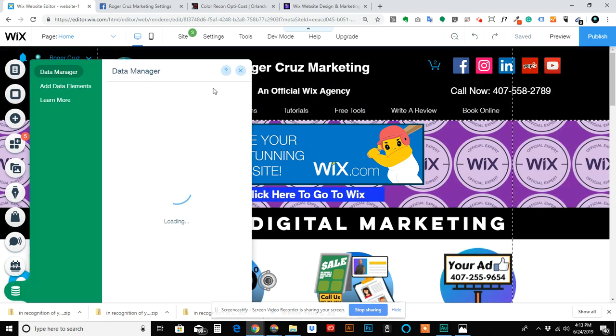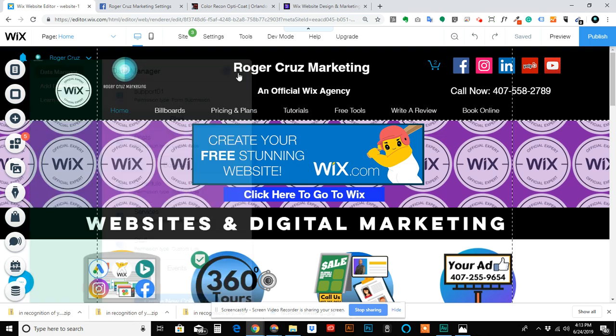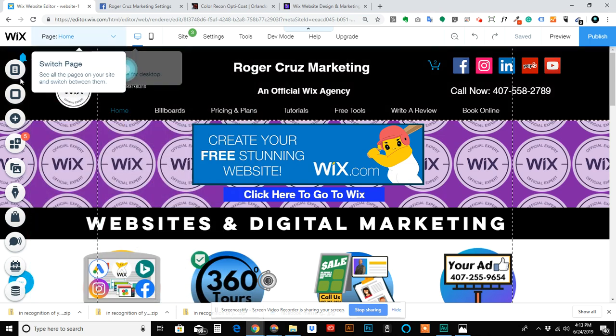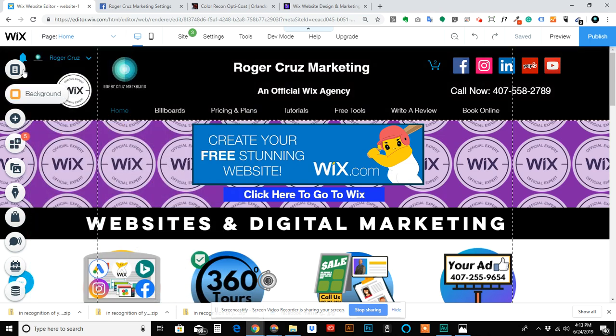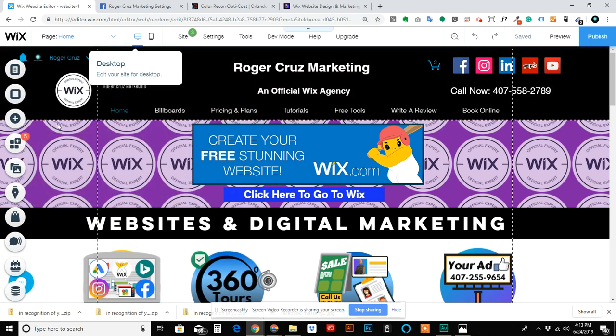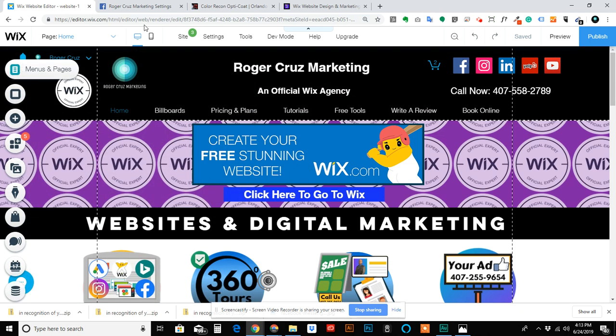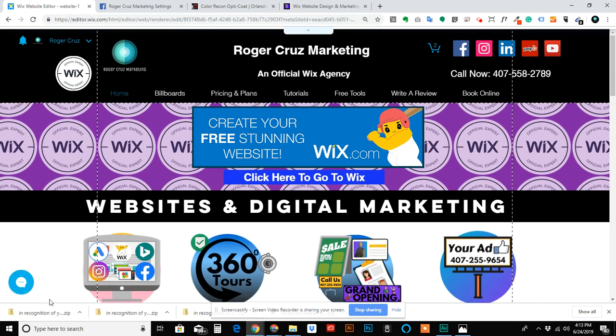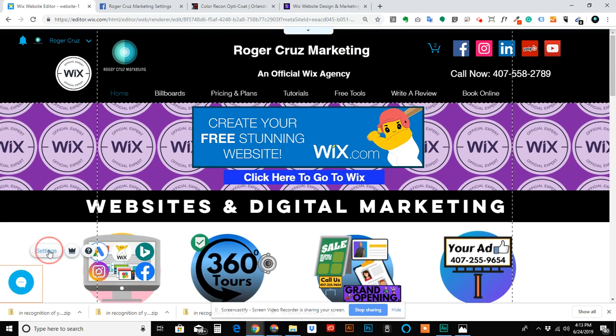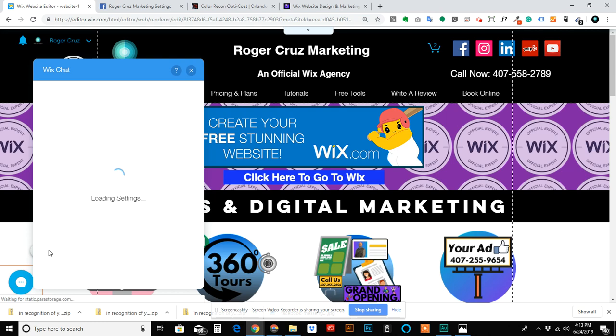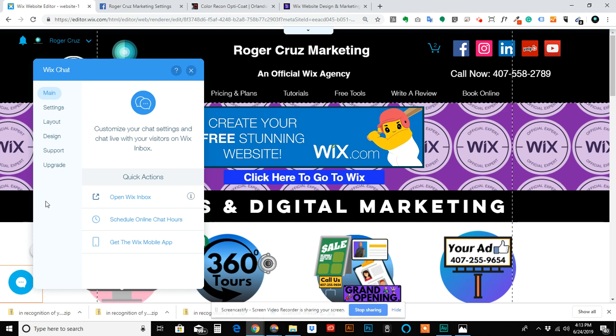You go here, go to the settings, and then I want to say it was in Layout. Yeah, actually it was in Layout. And then its default is bottom right, so move it to bottom left just like it is here.